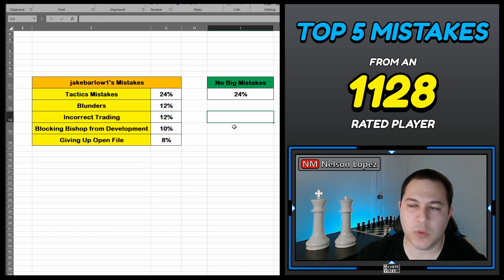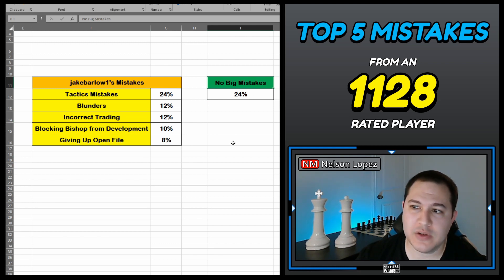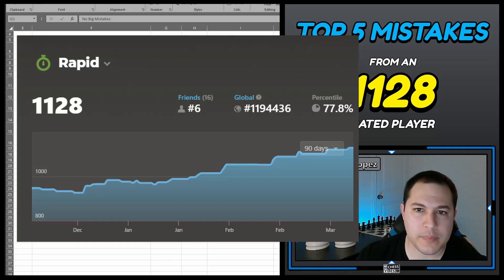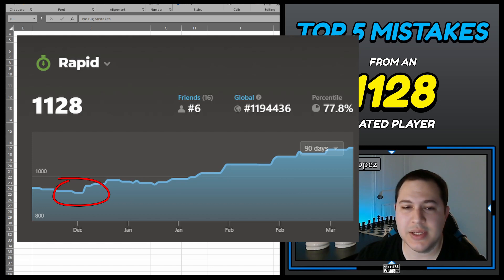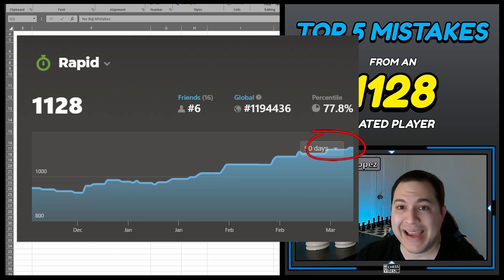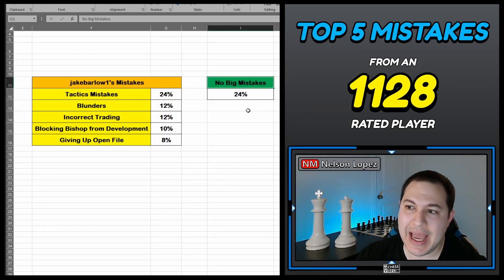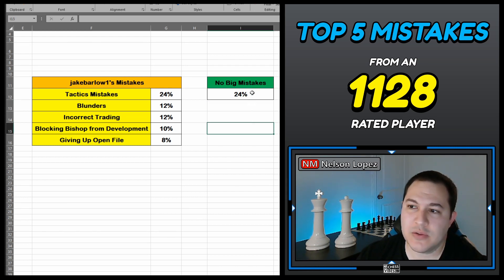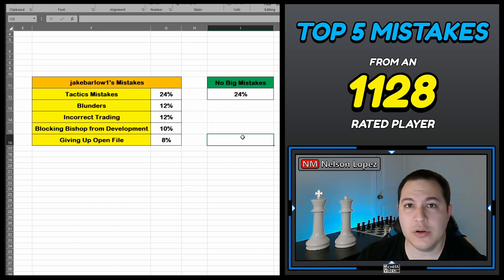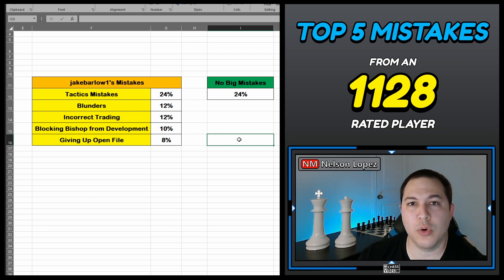Before I get into these top five mistakes, I want to talk about this one: no big mistakes. In 24% of the games, he didn't have any big mistakes. Looking at his rating chart, back in December he was around 900 and you can see he's got a pretty nice uptrend all the way to 1128 with very few big dips down. Part of the reason for that is he was pretty consistent — 24% of his games had no really big mistakes. This goes back to the importance of avoiding blunders; it can really help you improve and become more consistent.